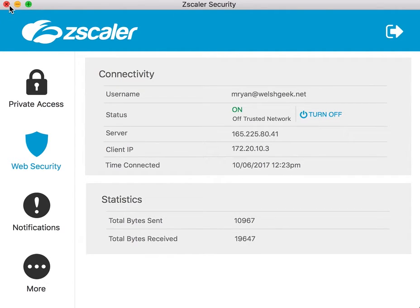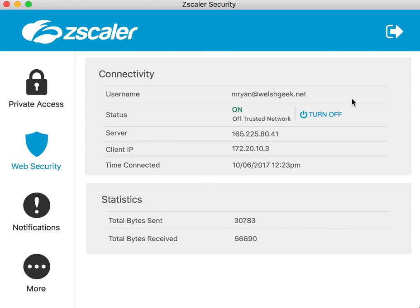All working fine. Just to highlight, they don't need to be the same identity provider. They do need to be returning the same Name ID, which is my mryan at welshkeep.net. Obviously because they're different identity providers, they're using different signing certificates, different metadata entirely, but you can use them.